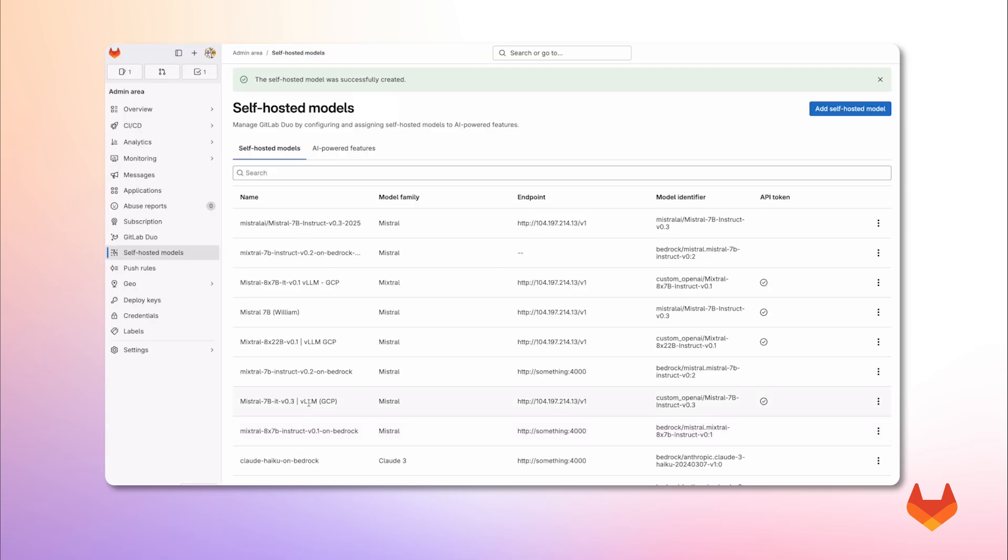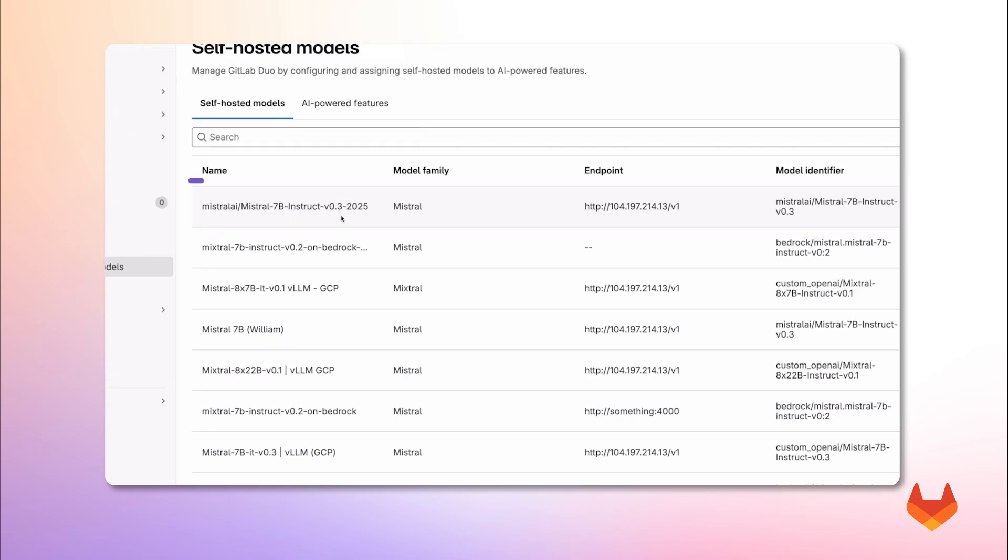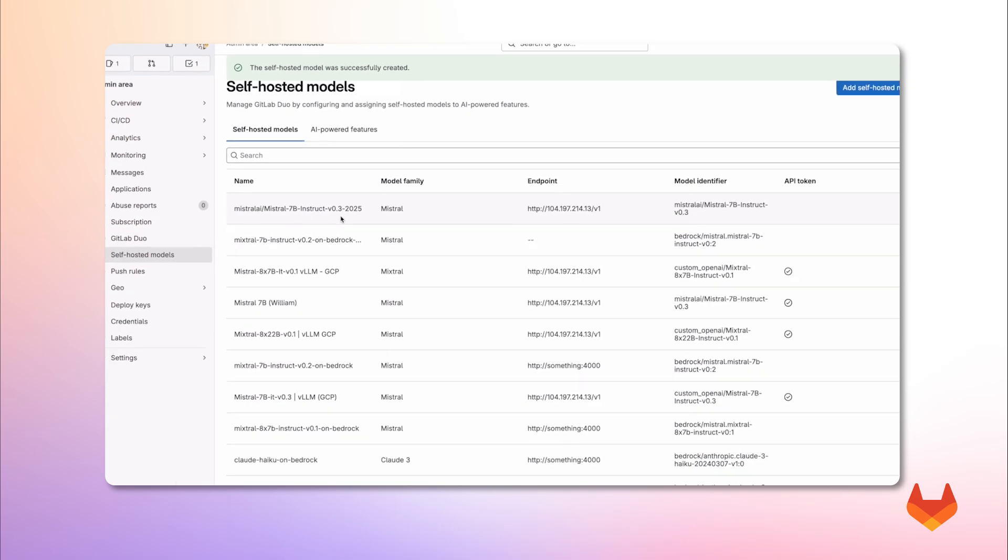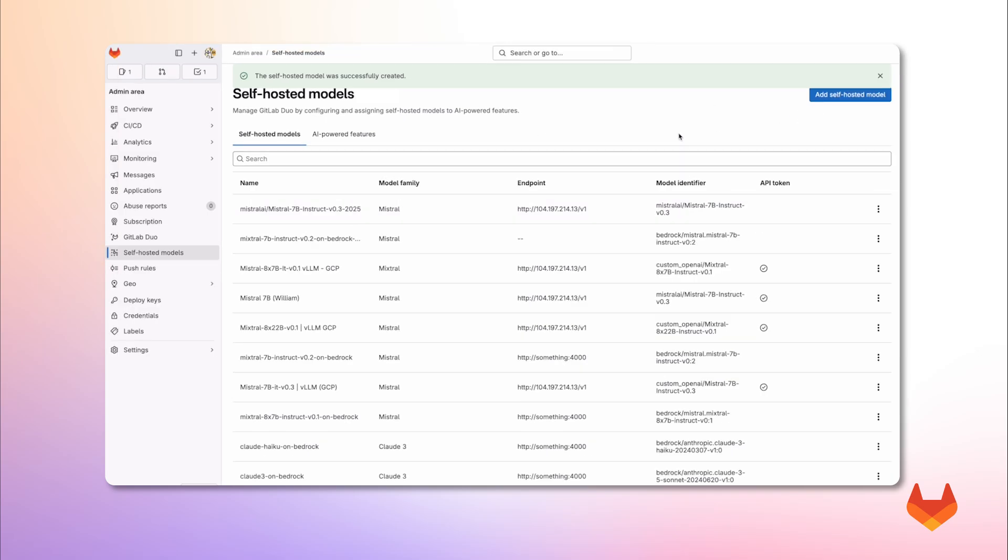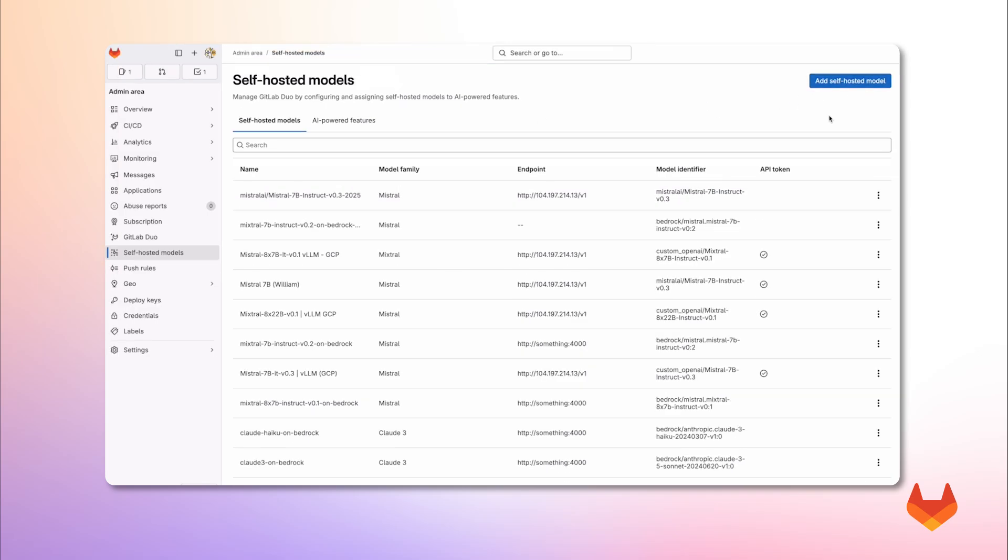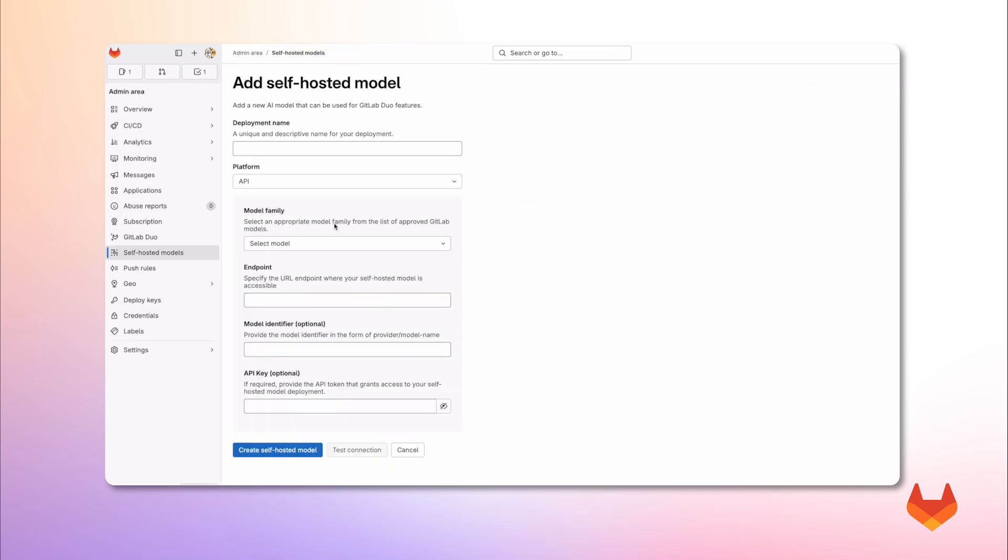As you can see, the model is now listed in the admin view. Now, let's add another model using a cloud-hosted deployment. We go back to our form. And let's give it a deployment name. And under platform, we select Amazon Bedrock.